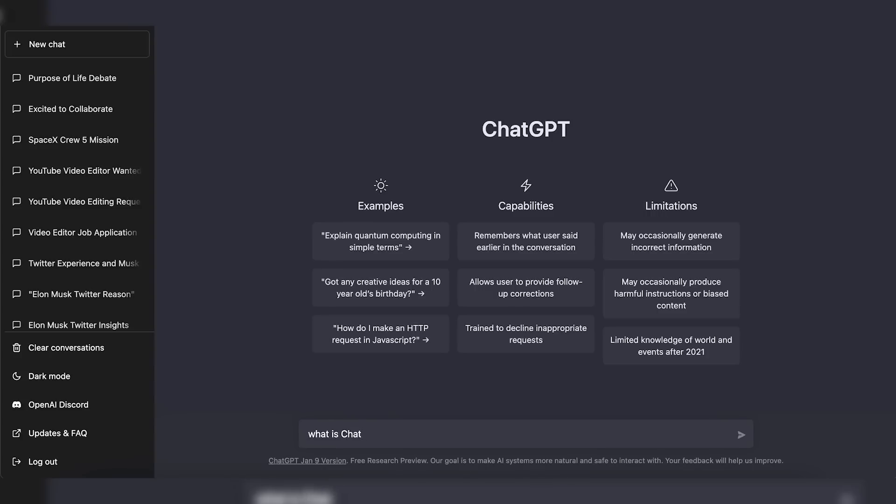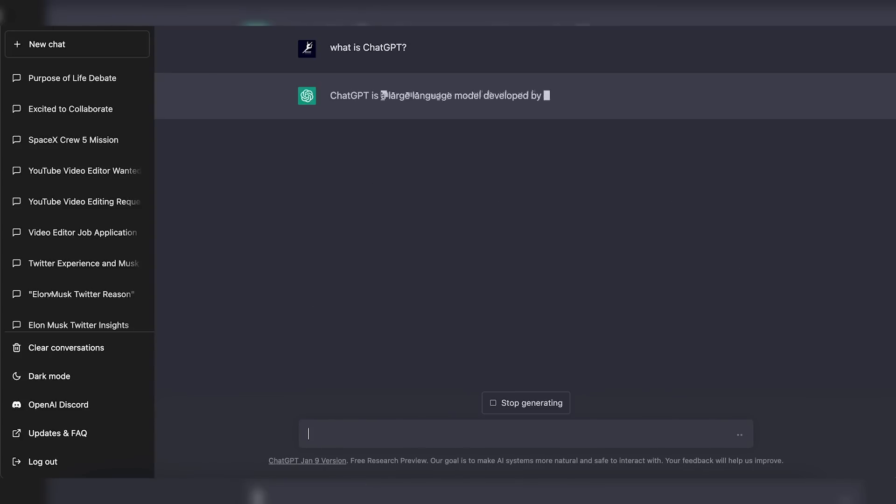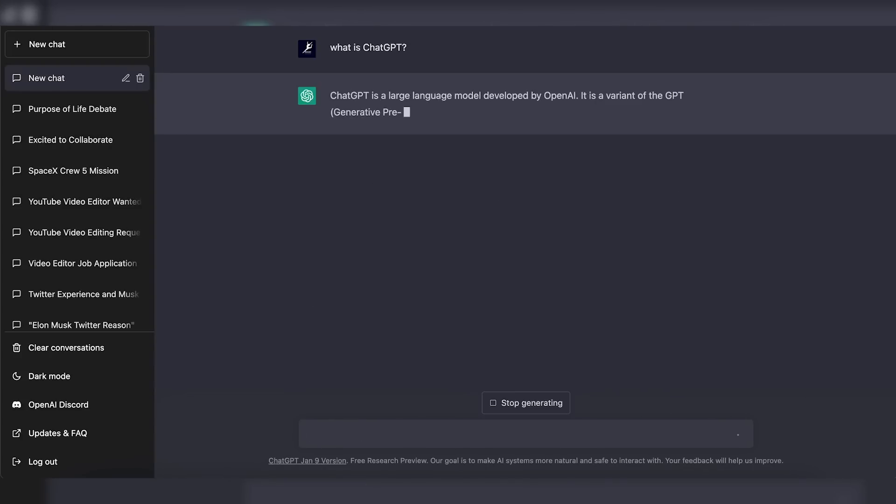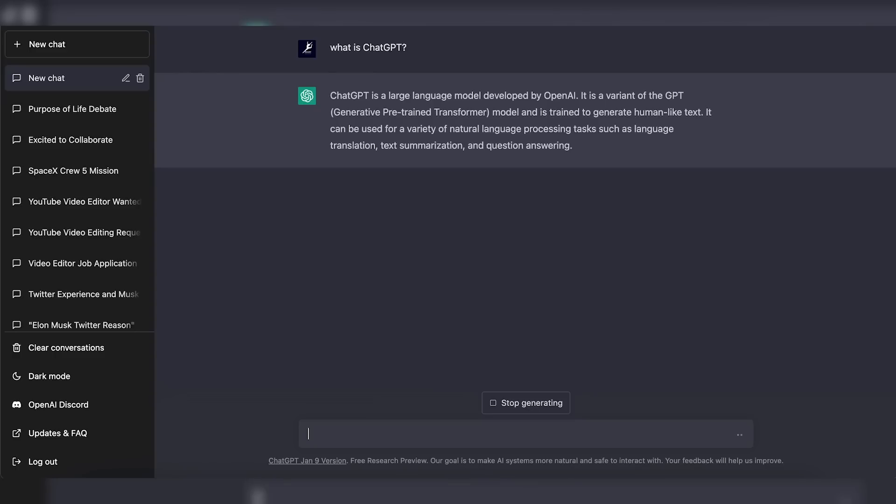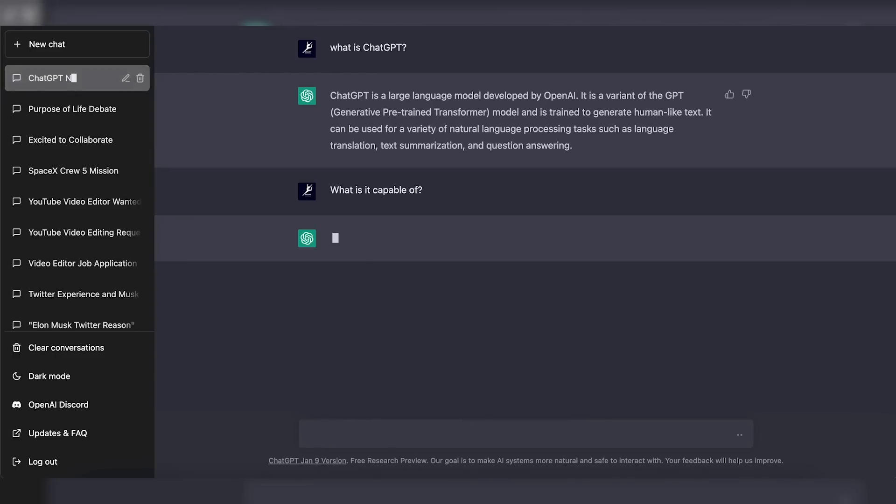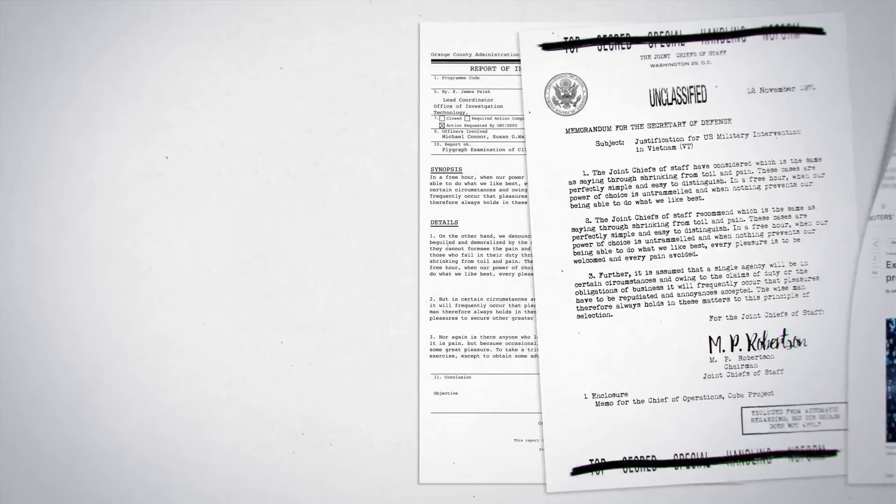ChatGPT has been the talk of the tech world for several weeks. The tool is a natural language processing model, which means it is intended to generate text that appears to have been written by a human.